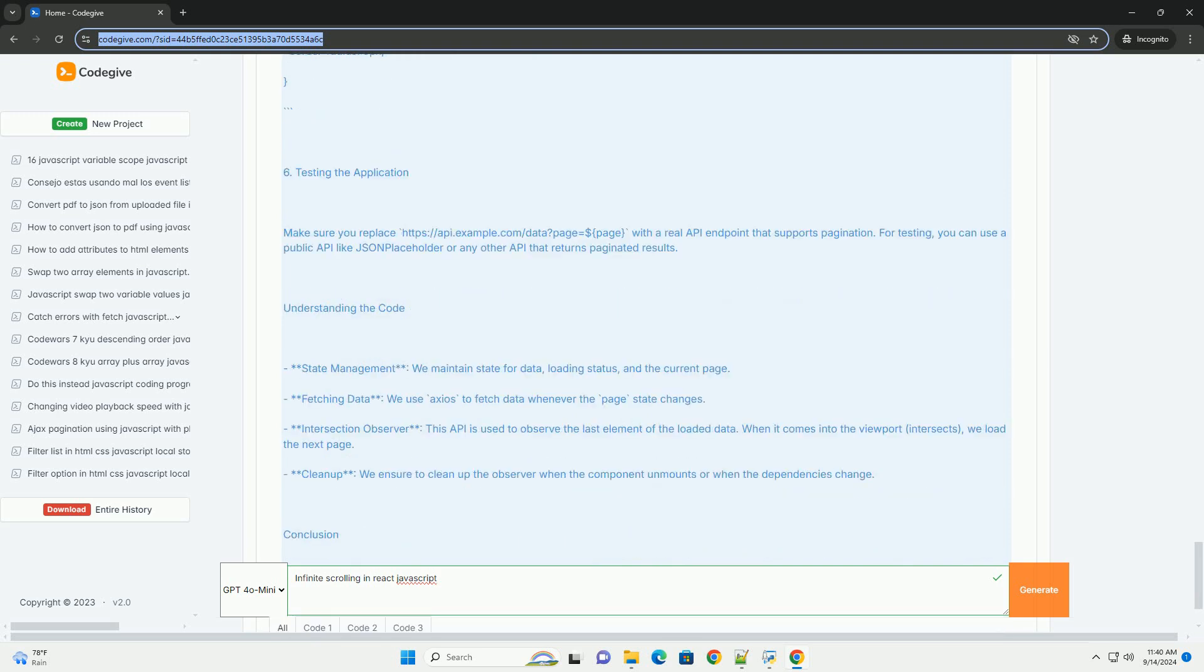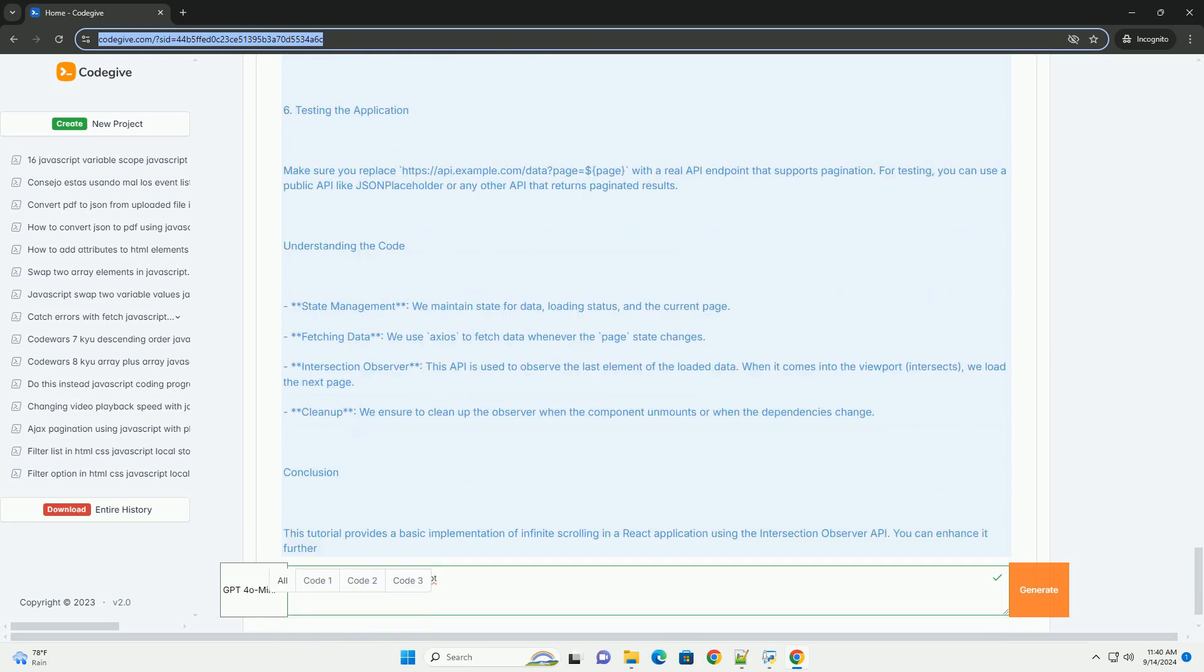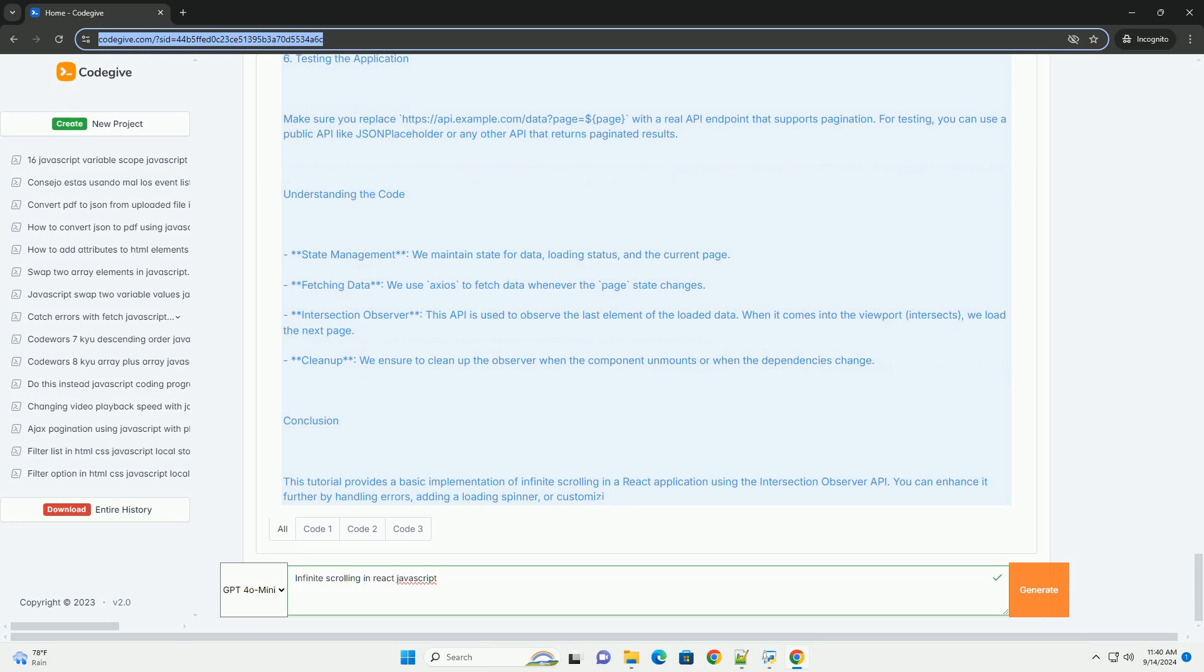React state management capabilities facilitate the handling of data, ensuring that previously loaded content remains accessible while new content is appended. Additionally, the use of hooks like useEffect and useState can simplify the management of data loading and rendering.